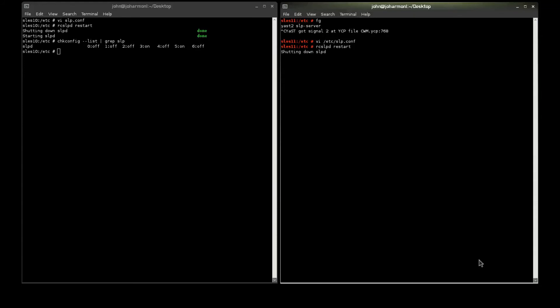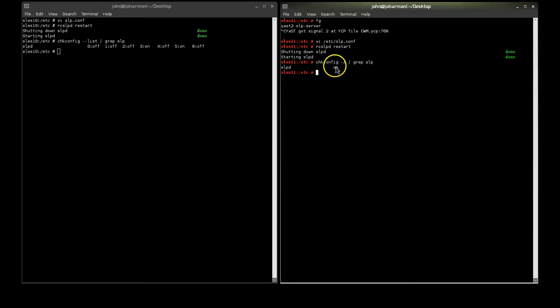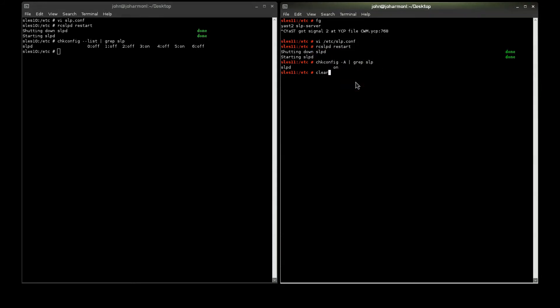And, double-check to make sure that it is set for start on boot up. Which it is. And, you notice I used a different option there to check that, which is fine.